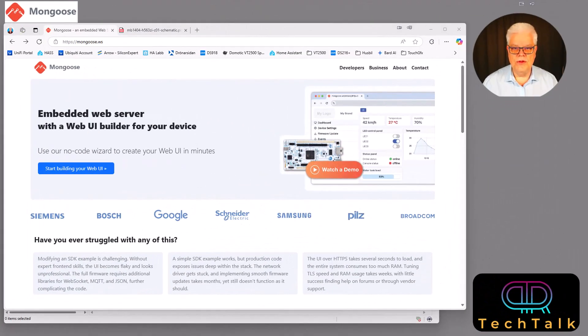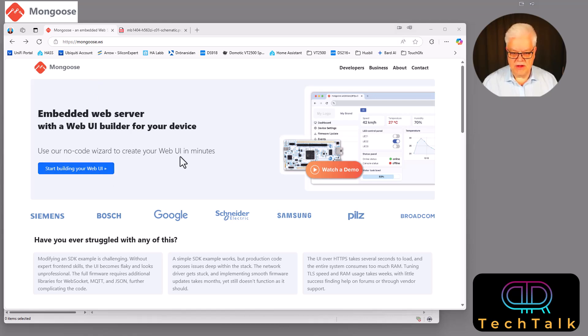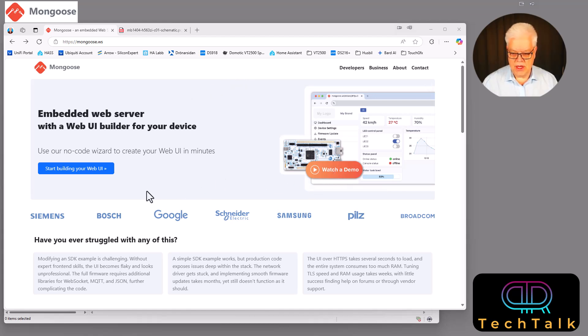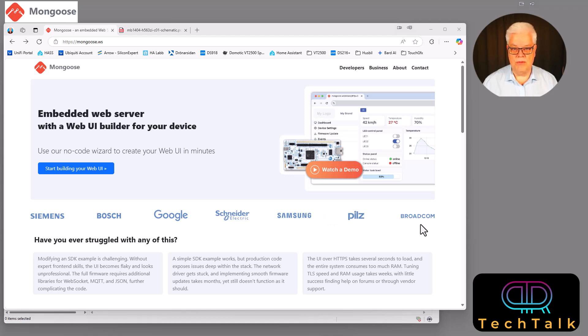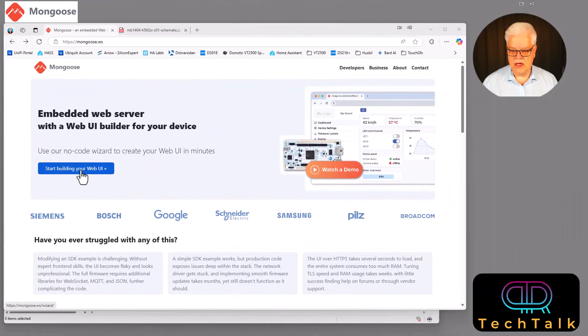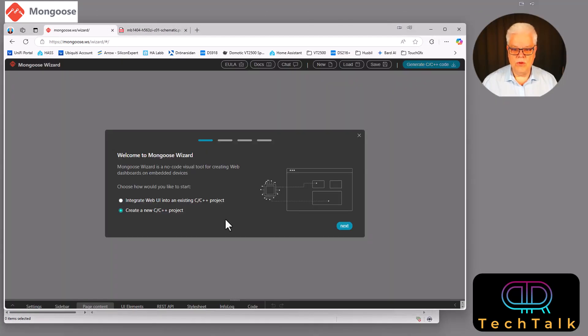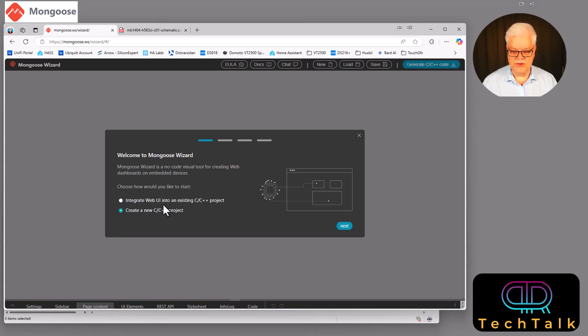To start with mongoose we go with the URL mongoose.ws and that stands for web server. And here we can see that there is a greeting screen where we can watch a demo and you can see all the big names that are actually using the mongoose service or software. So we start by clicking build your own web UI and then we get greeted by this welcome to mongoose wizard.